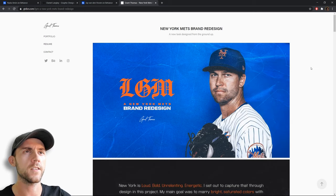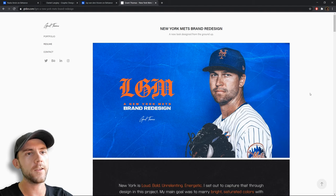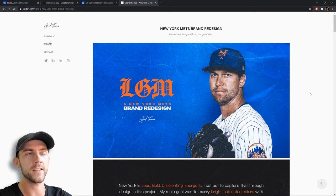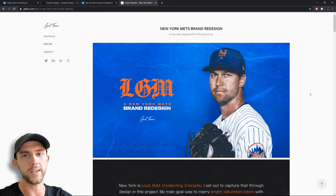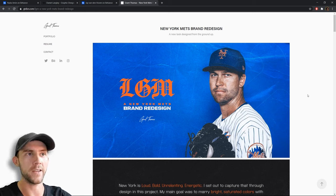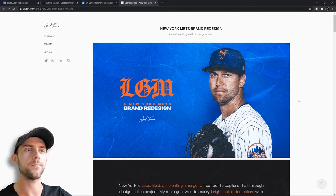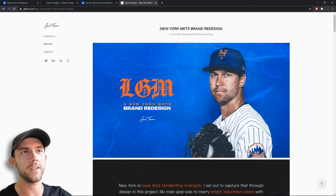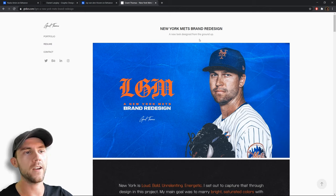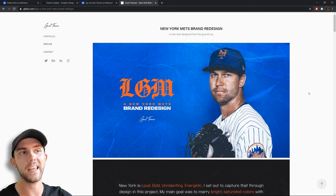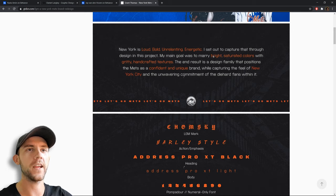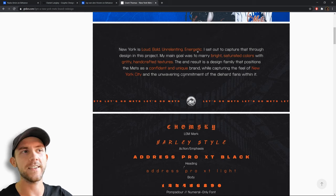Let's look at the New York Mets brand redesign — new look, designed from the ground up. One thing to say: if you're doing any type of redesign of brands that already exist, especially major brands, you want to make it clear if this is an official redesign or just a fan redesign. You don't want to sell yourself as having redesigned the New York Mets unless you actually did. Looking at the project, we've got a really nice header image — most people know the Mets is a baseball team, and instead of leaving that to chance, there's a nice image of a baseball player. Then we come to a nice project description where specific words are highlighted, so even if somebody wants to skim, they can look at just those highlighted words and get a good idea of what the brand is about — loud, bold, energetic, bright and saturated colors, some grittiness and texture.